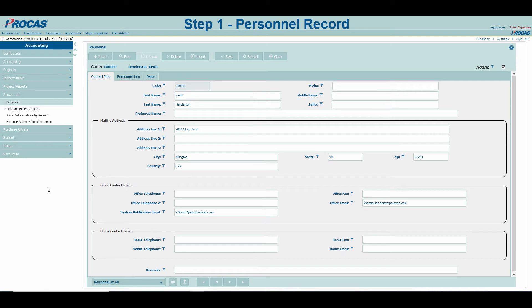If you are implementing for the first time, it may be beneficial to map your personnel records to that of your payroll provider. However, if you are unable to do so using our convention, we have a separate area under the Personnel Info tab to convert the codes.